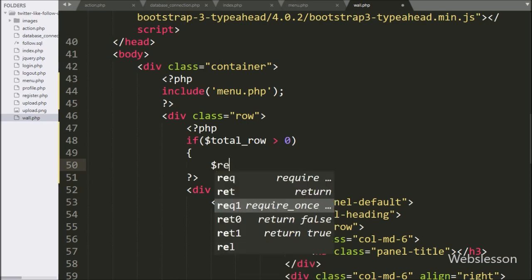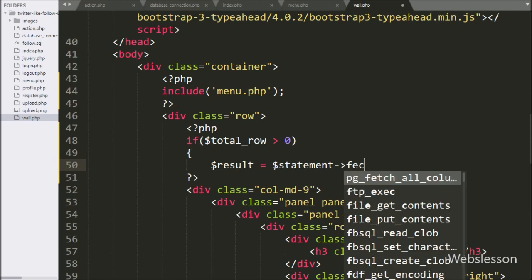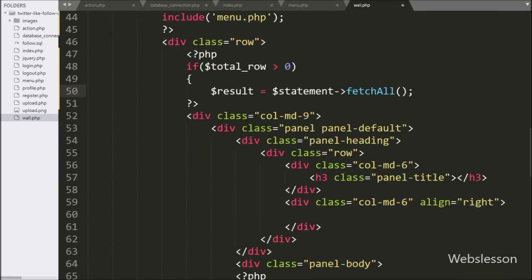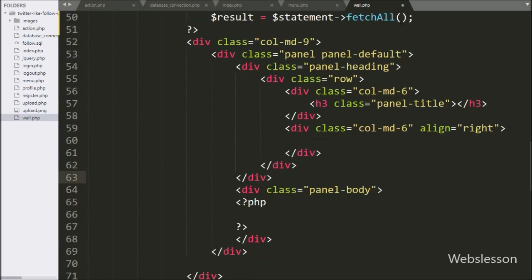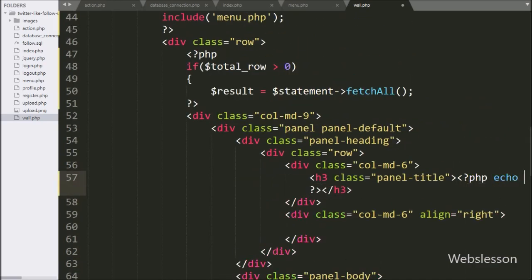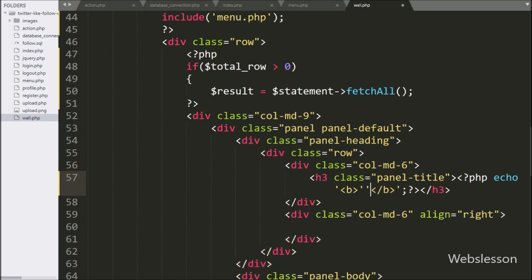Under this block, we write $result equal to $statement with the fetchAll method — it will return the query execution result. We use the Bootstrap panel class to display the post list on the web page, so here we can see the skeleton of the Bootstrap panel class. In the panel title class, we write an echo statement with the $_GET data variable and 'post details' — it will display a dynamic title under the panel title class.